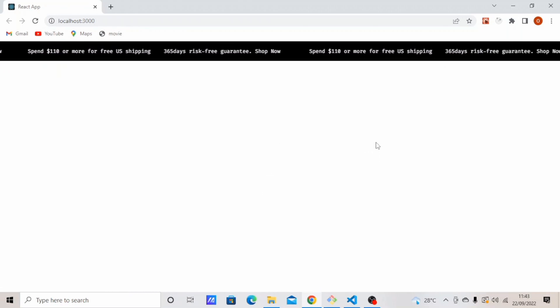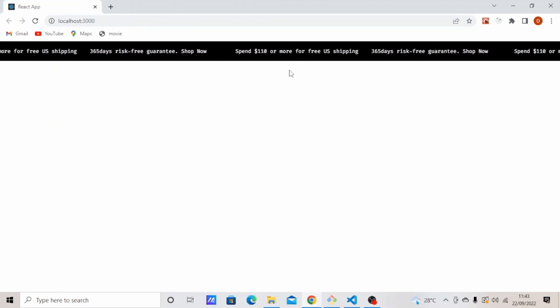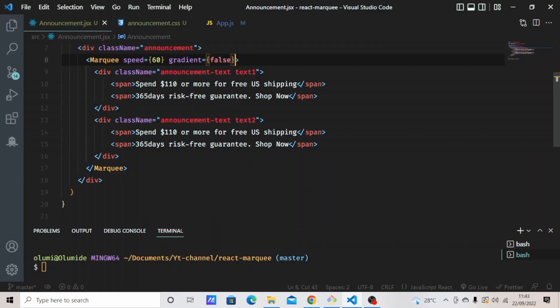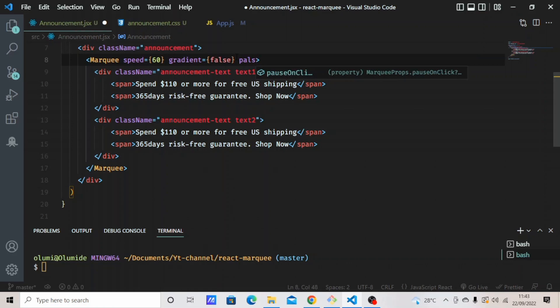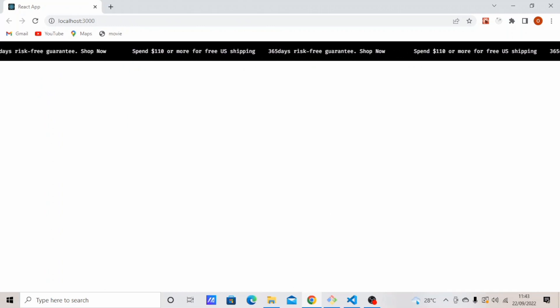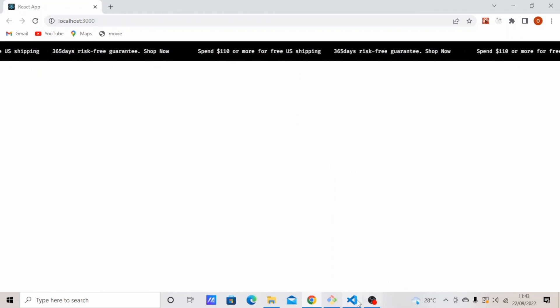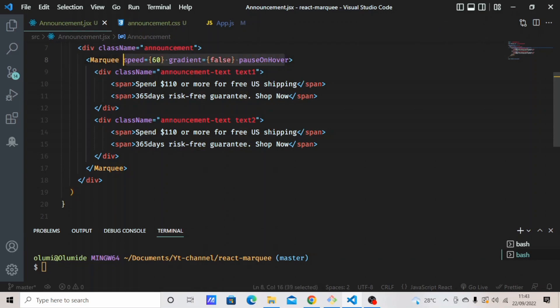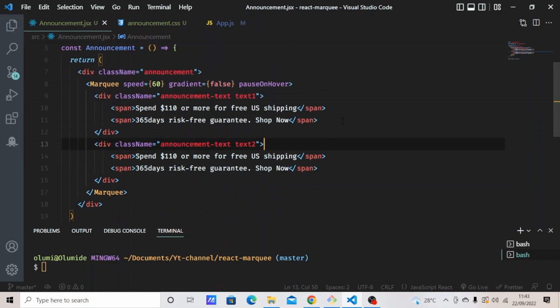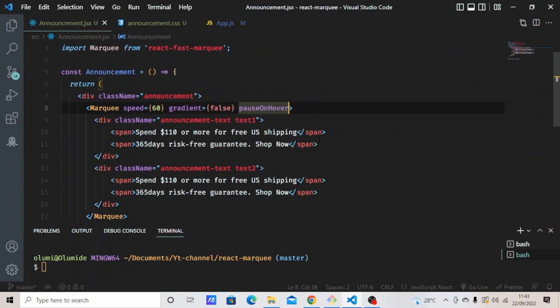It looks good now, but there's one last thing I'd like to add. I like it when I hover on the announcement bar for the text to pause. So I'll add 'pauseOnHover'. When you hover the announcement bar it will pause. That's basically everything about React Marquee, though you can add other props to the component. I'll leave a link to the documentation in the description so you can read more about it.